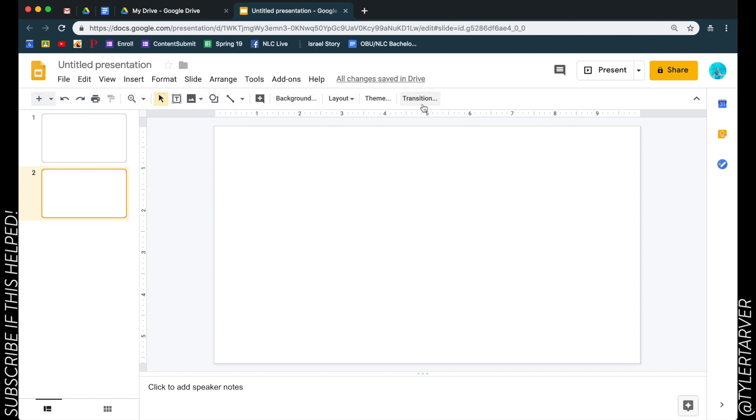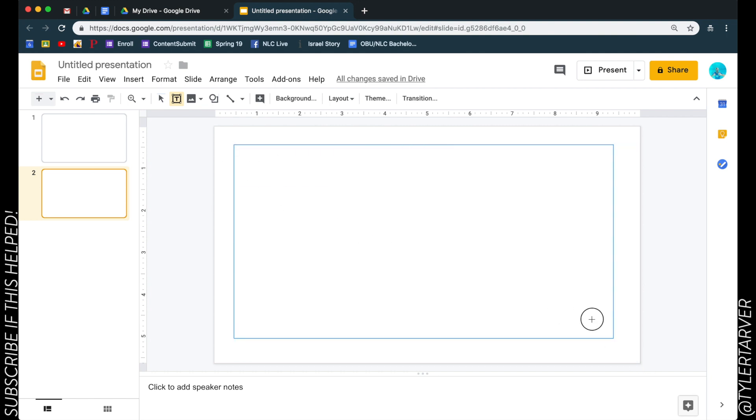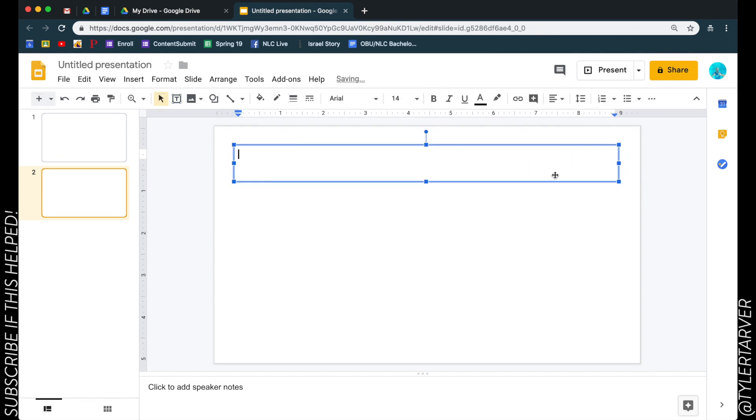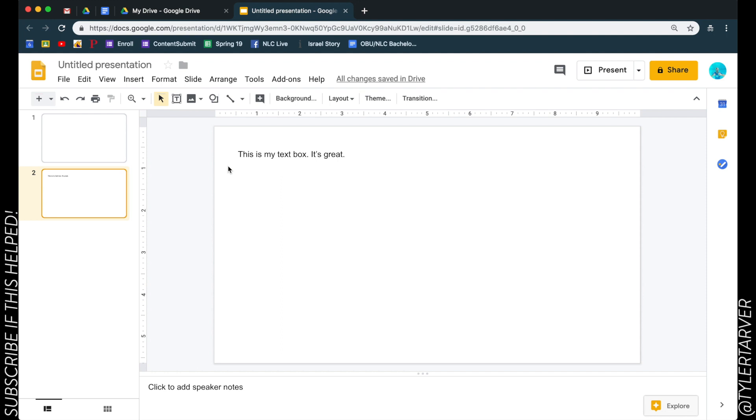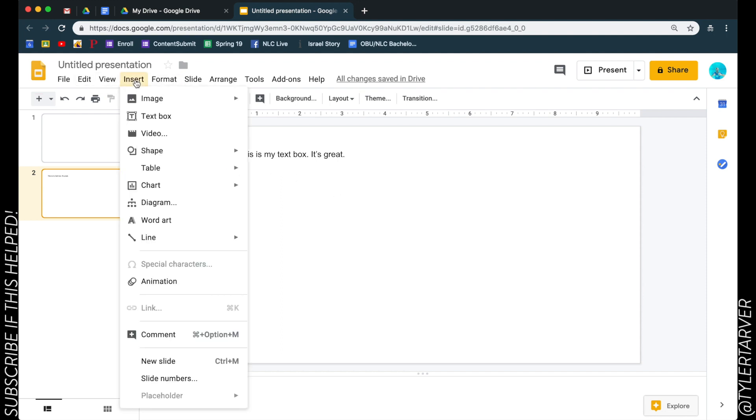The first thing is up here, if you'll see on this panel, you'll have a little T with a box. That's a text box. We can click that and that is going to allow us to hover over our slide with a little plus sign. We click and drag depending on how big we want our text box to be, and then we can start typing. This is my text box, it's great.